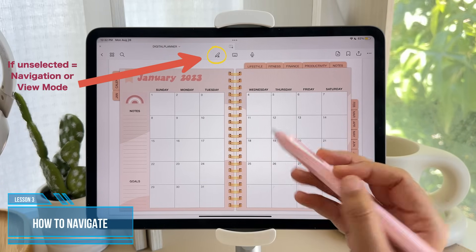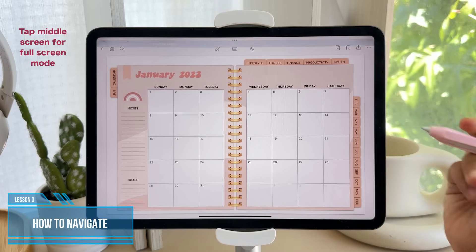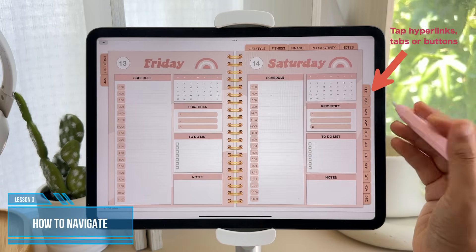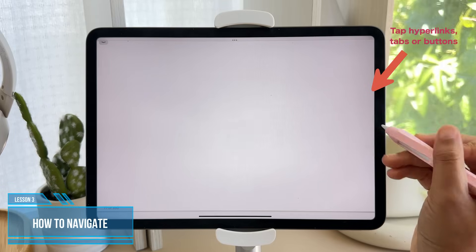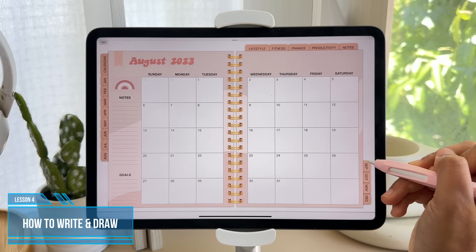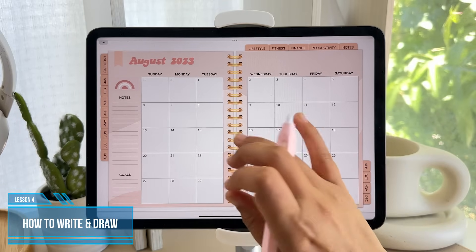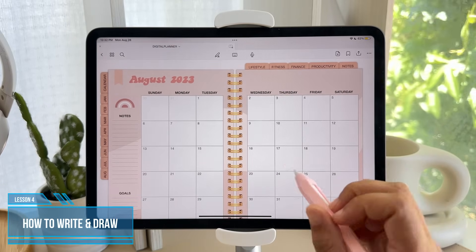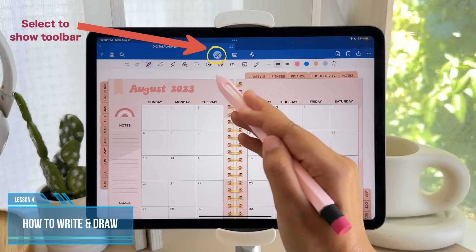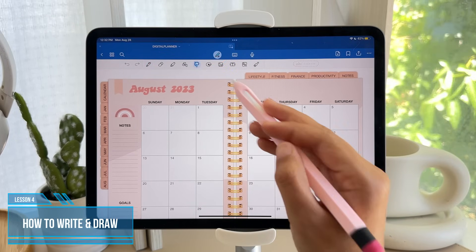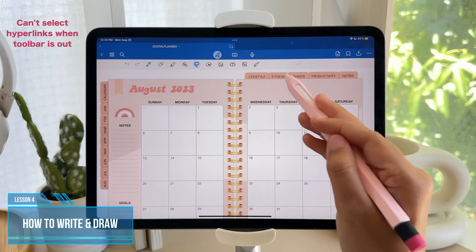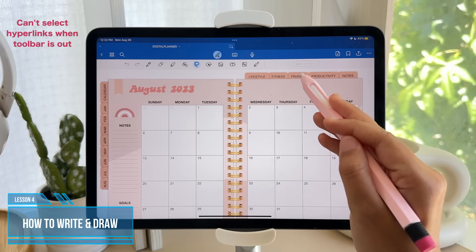In this mode, you can tap in the middle of the screen to put it in full screen mode, then you can tap the hyperlinks on this file. To draw and write on it, you need to tap the screen to exit full screen mode and select the pencil above to bring out the toolbar again. Once you bring out the toolbar, you are no longer in navigation mode, which means the hyperlinks won't work when you tap them.